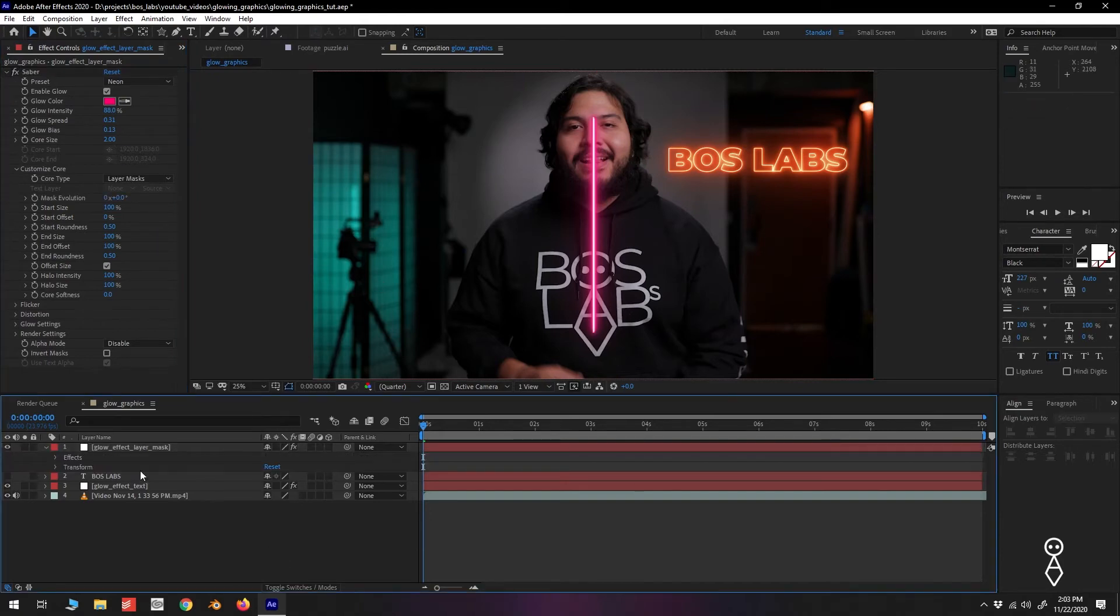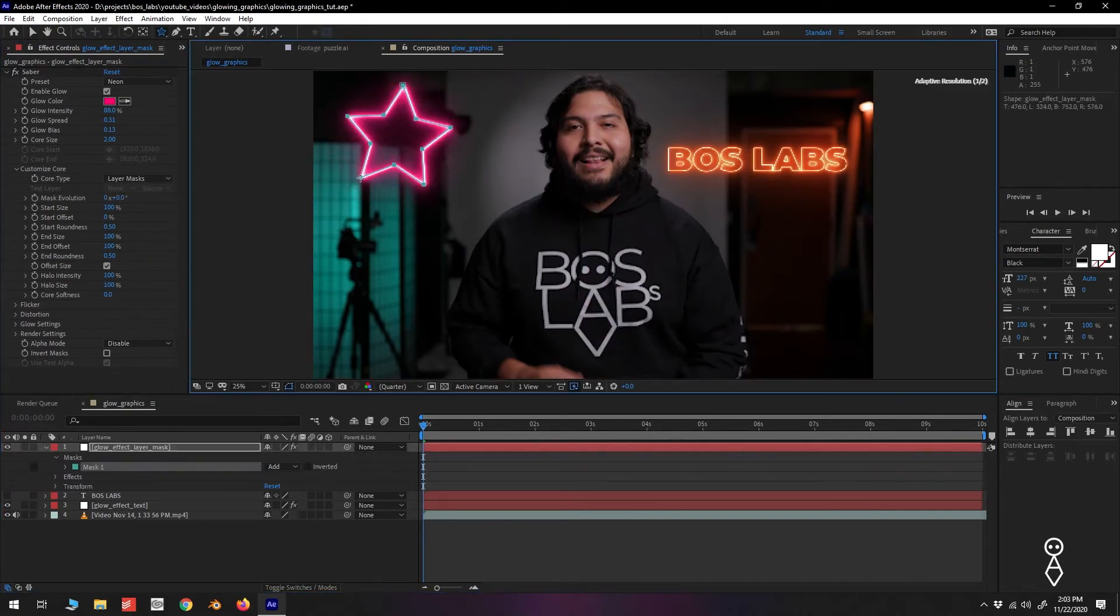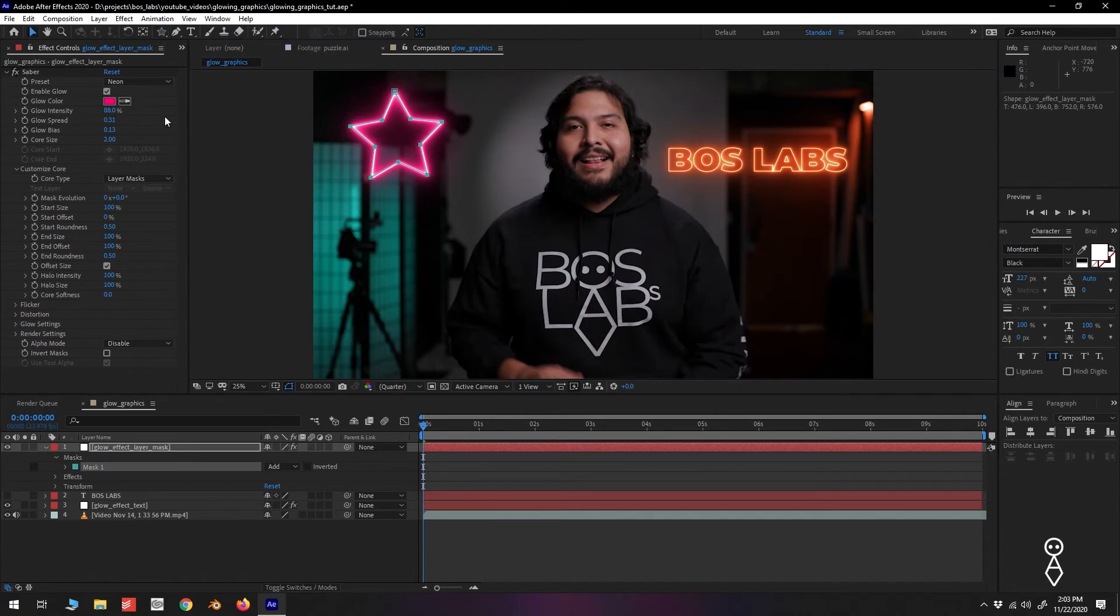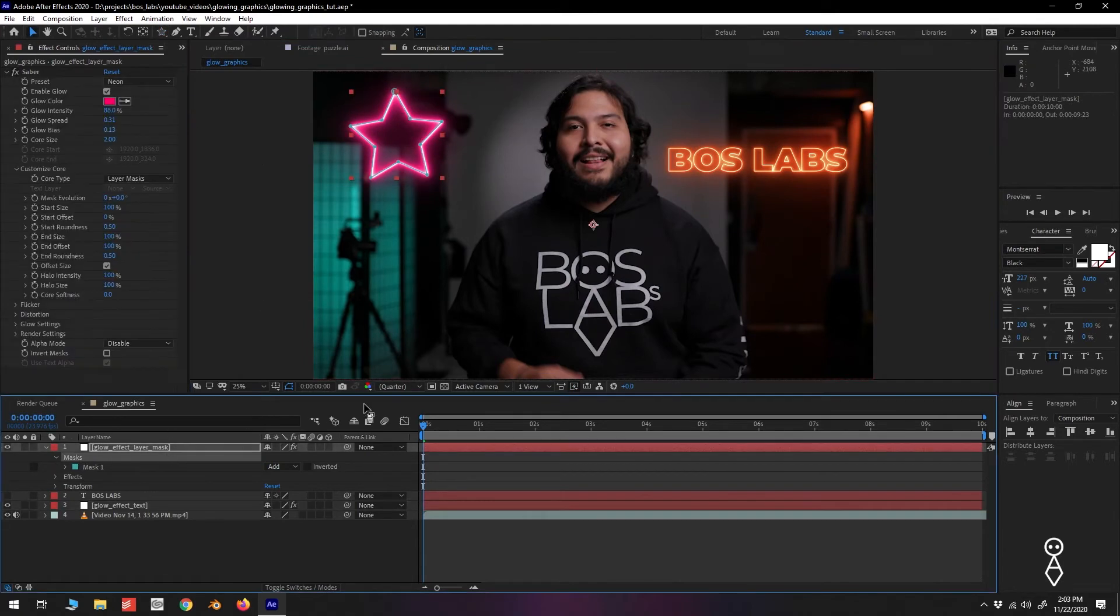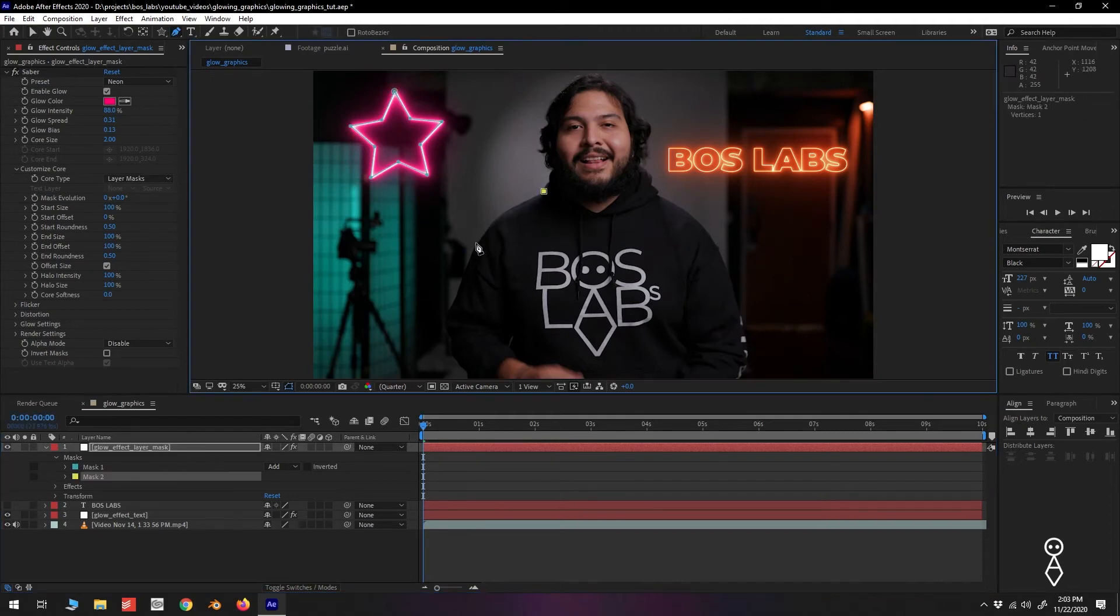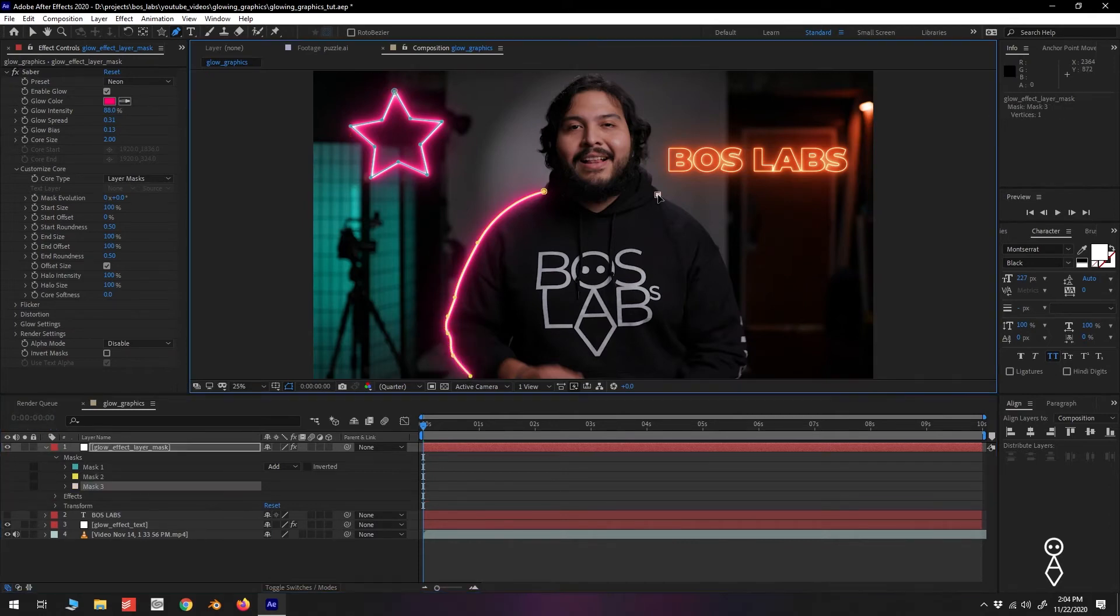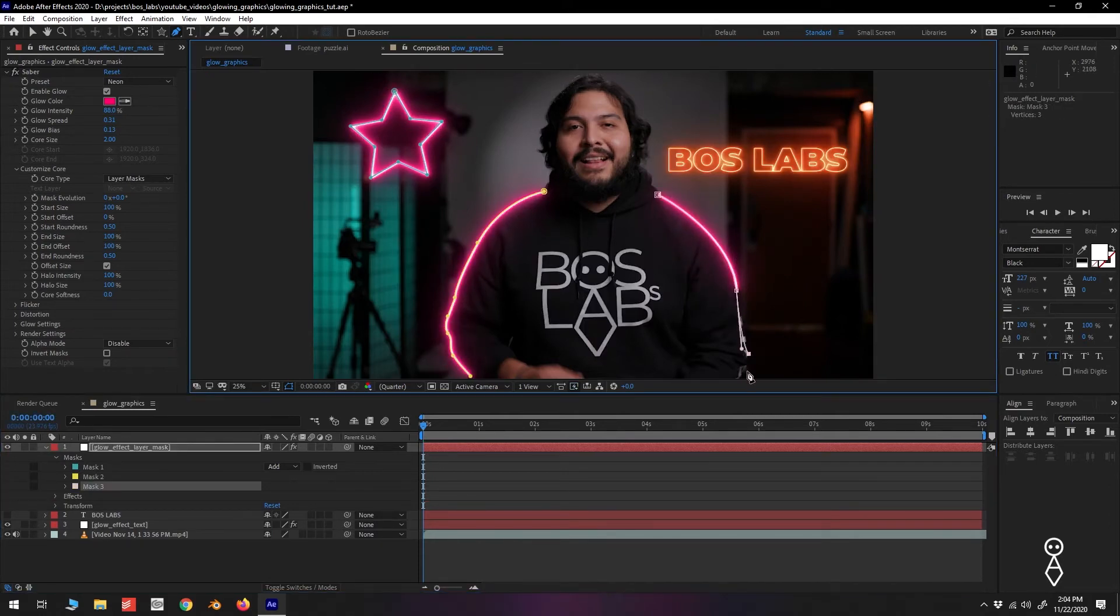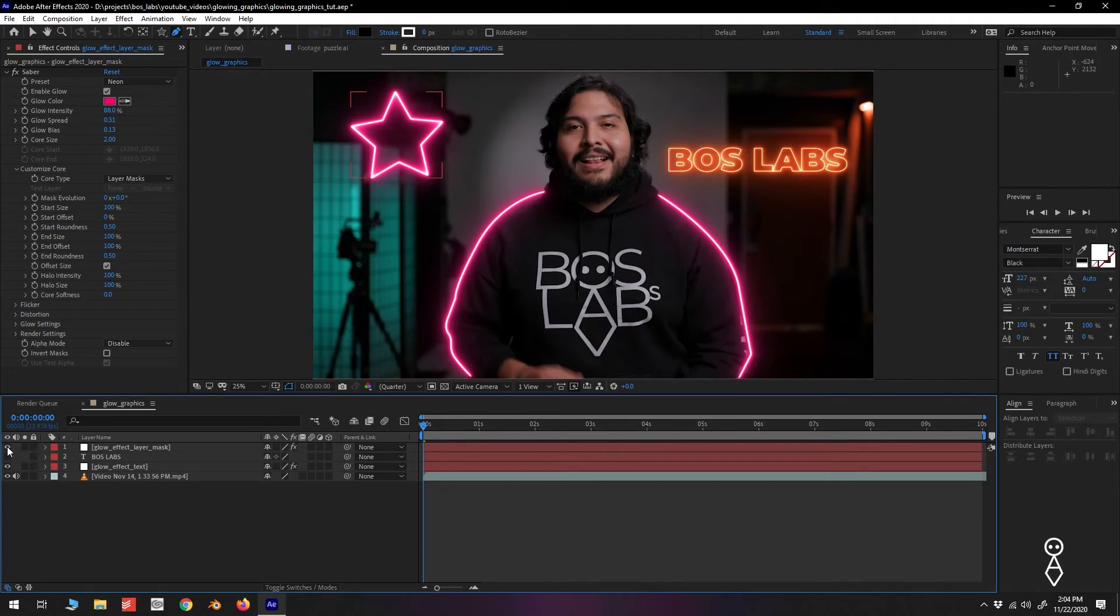Now if we add any sort of mask, we'll get that glow effect following the path. You can accomplish some cool graphics by manually creating masks in After Effects, but most of us might already have logos, icons, or other graphics that we would like to use. For example, here I have a vector graphic that I created in Illustrator.